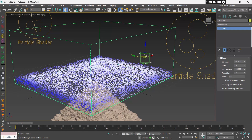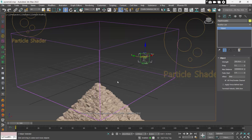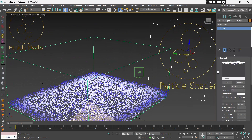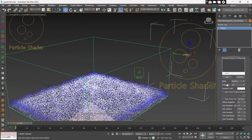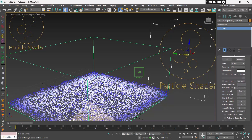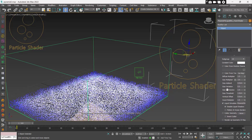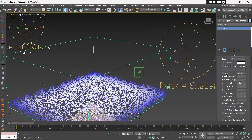Simulate again. Go into Foam Shader and set Mode to Points and Size to 2, and disable Liquid Shadow. Do the same for the Splash Shader.